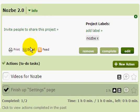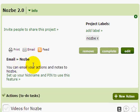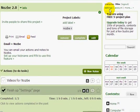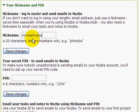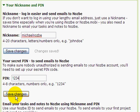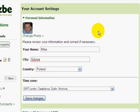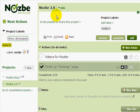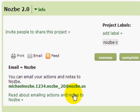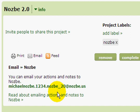Now back in the Nozbe 2.0 project — when I click on info you can also use email with the project. You can email your notes and actions directly to Nozbe. To set this up, go to Settings and add your nickname and PIN. The email format is: nickname dot PIN dot project name. If you want to email to your inbox, just use nickname dot PIN at nozbe.us. To read more about emailing, just click on the provided link.